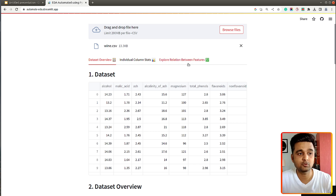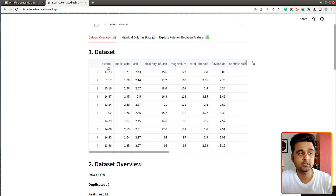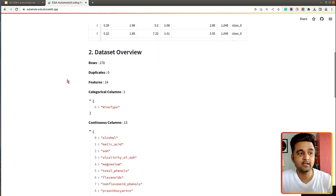As I upload the dataset we can see our web app below. It has three tabs: the first is the dataset overview, the second is individual column stats, and the third is explore relationship between features. In the first tab we display the original dataset, which in our case is the wine dataset available from the Python library scikit-learn. The dataset has information about various ingredients used in the creation of three different types of wines. Alcohol, malic acid, ash, etc. are various ingredients, and wine type is the categorical column while all other columns are continuous.